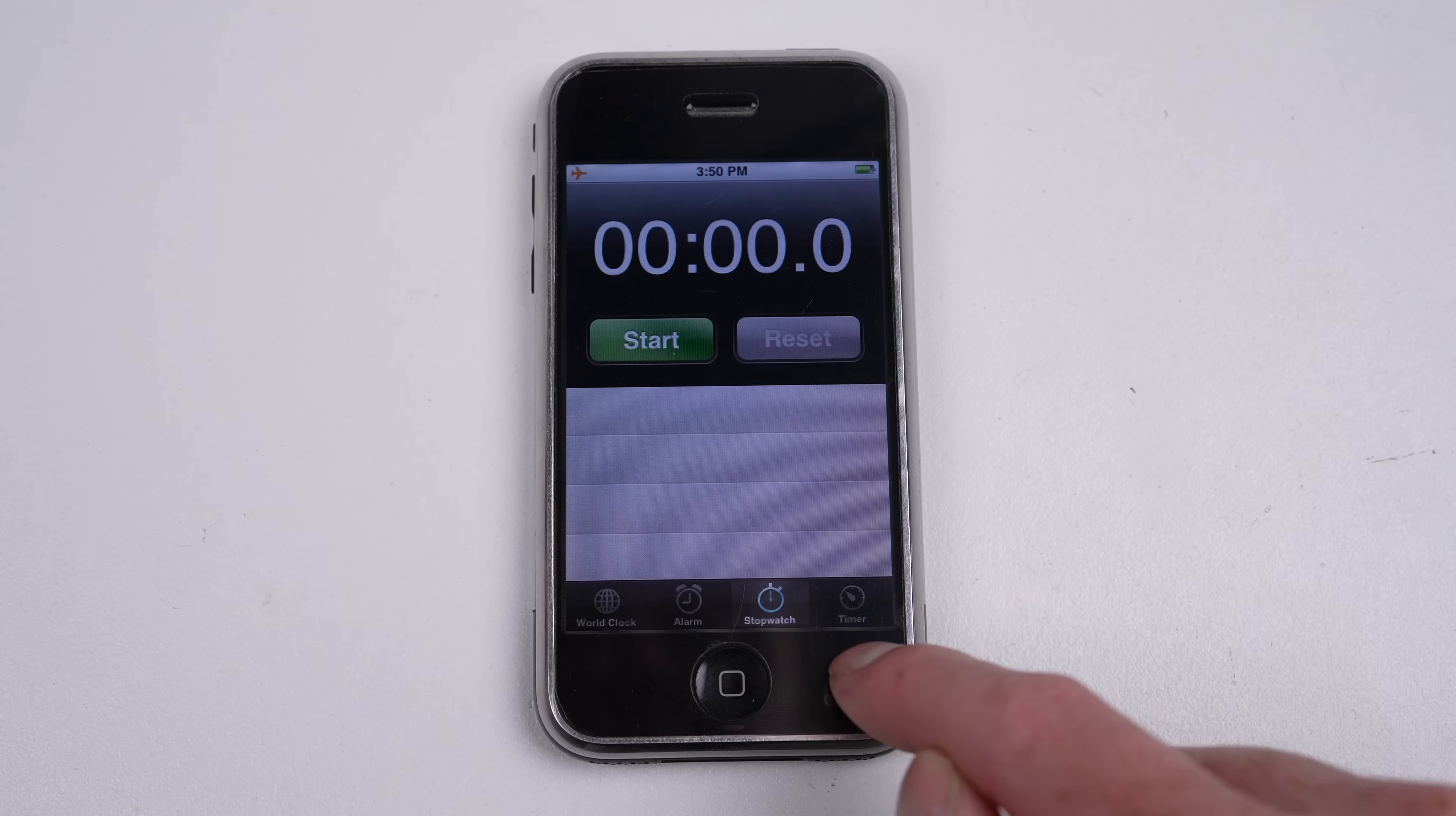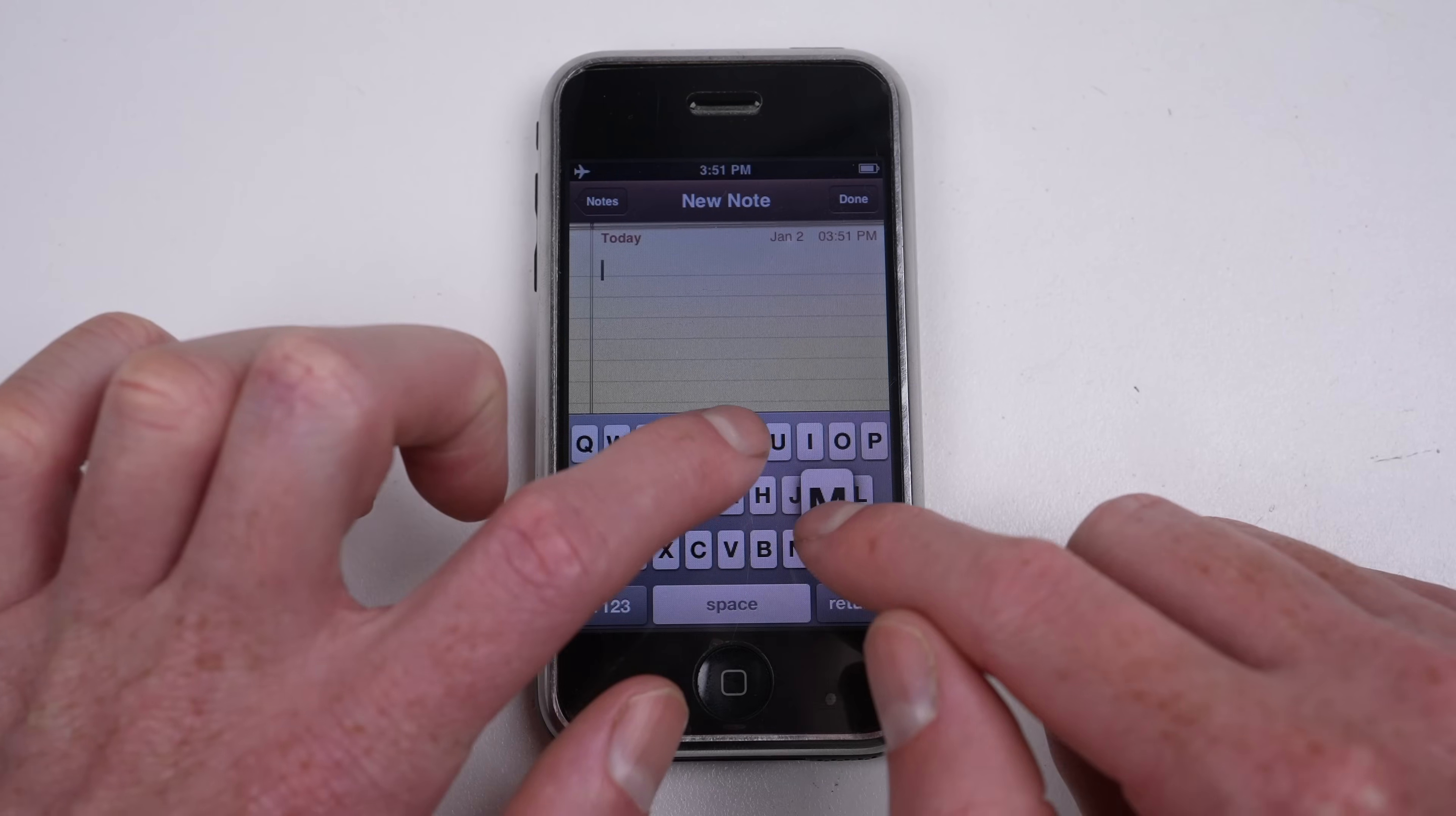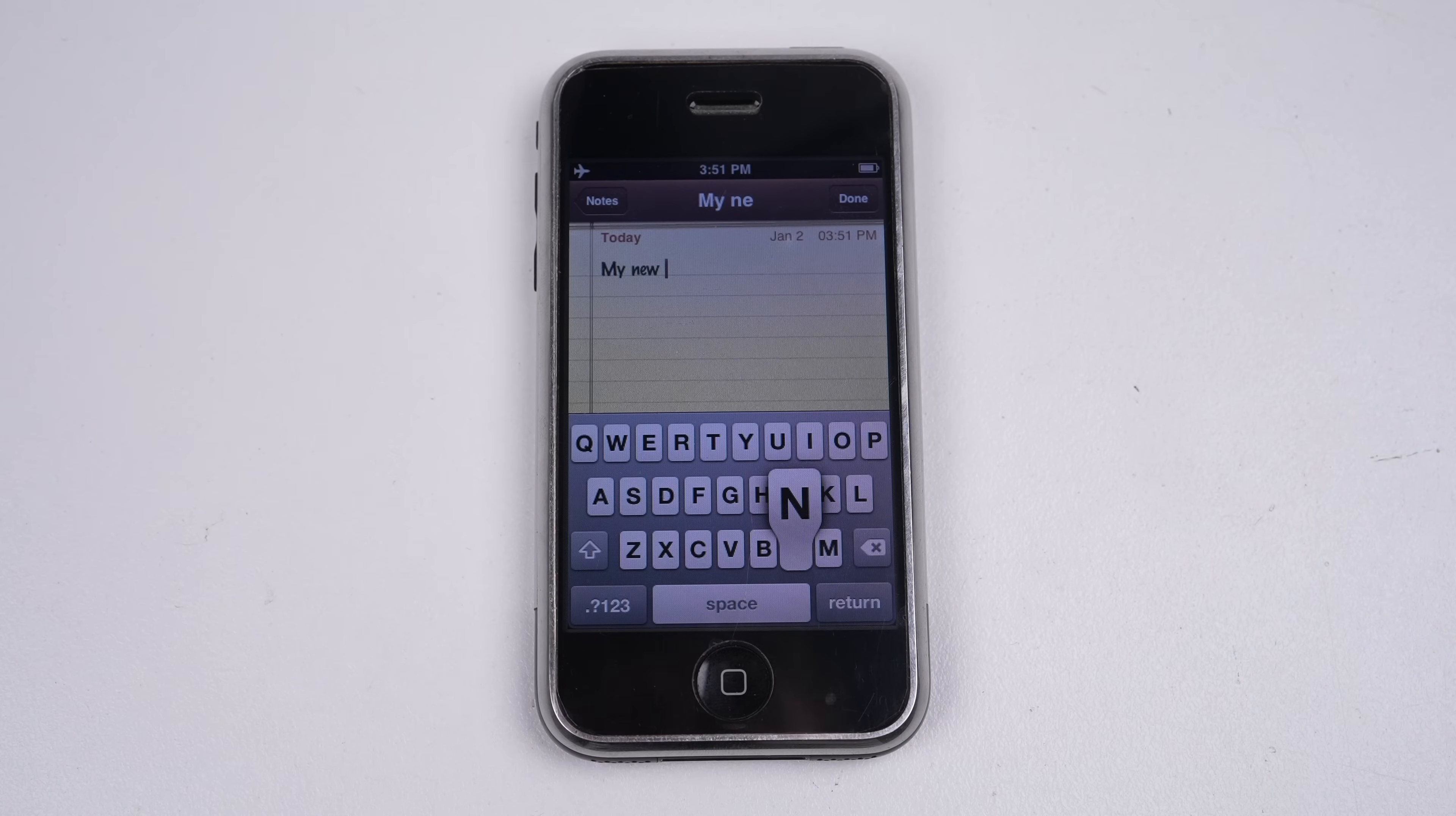The clock app, which for some reason has a running timer set to end in exactly a year's time. A notes app, to take notes, that can't keep up with my typing.